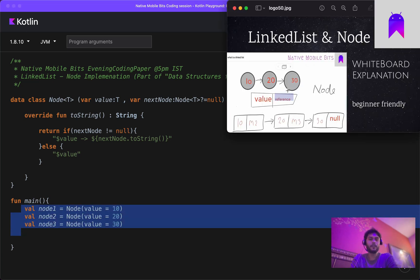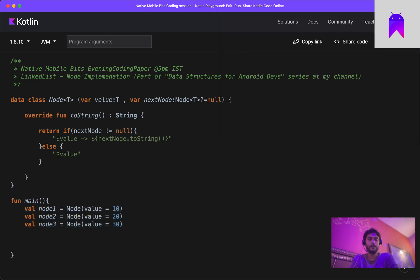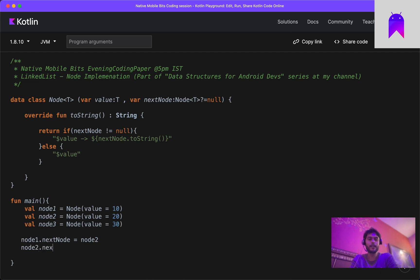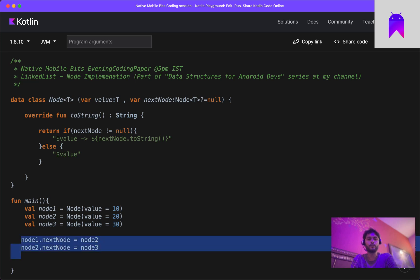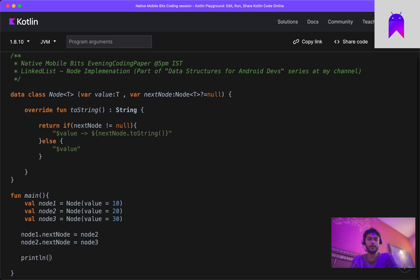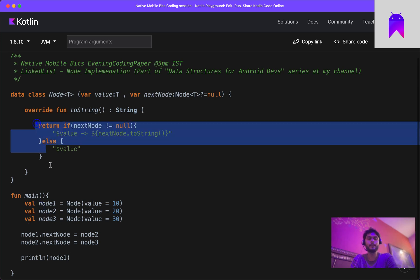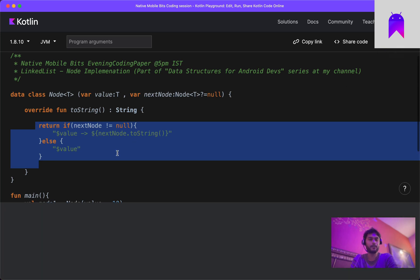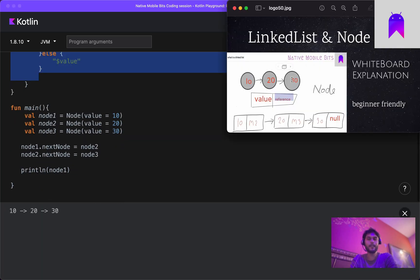Now we need to add references for the next node. We access node1 and set its nextNode as node2. Then inside node2 we set nextNode as node3. Node3 does not have any further node, so that's it. Now let's print our linked list using node1, since node1 has the further nodes. Running the example prints the linked list: 10 → 20 → 30.